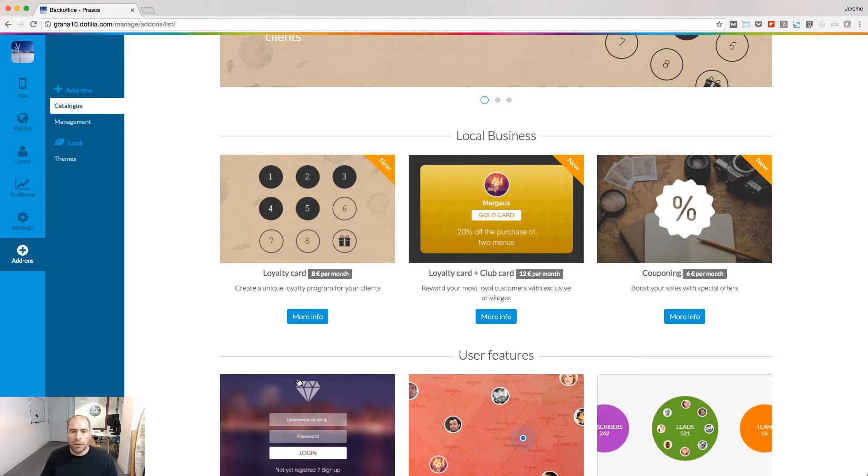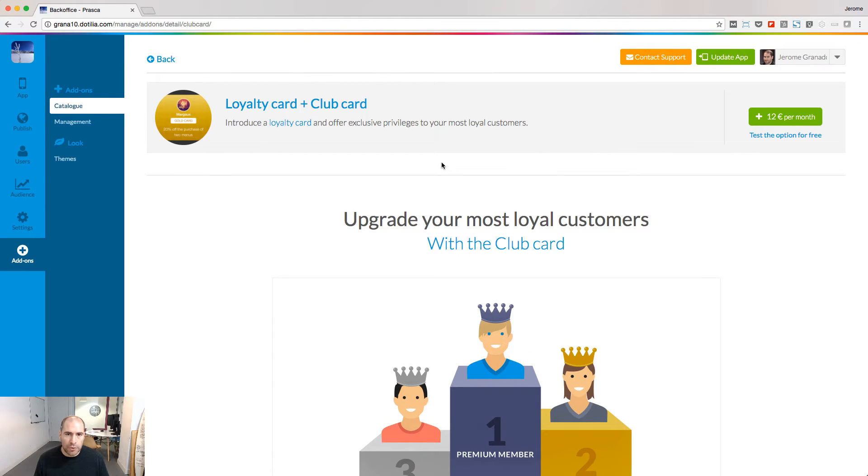We are going to see now how you can value people who complete more than one loyalty card. And this is when the Club Card add-on comes into play. Let's go back to the add-on store and add the loyalty card add-on. You cannot use the Club Card add-on without the loyalty card add-on.